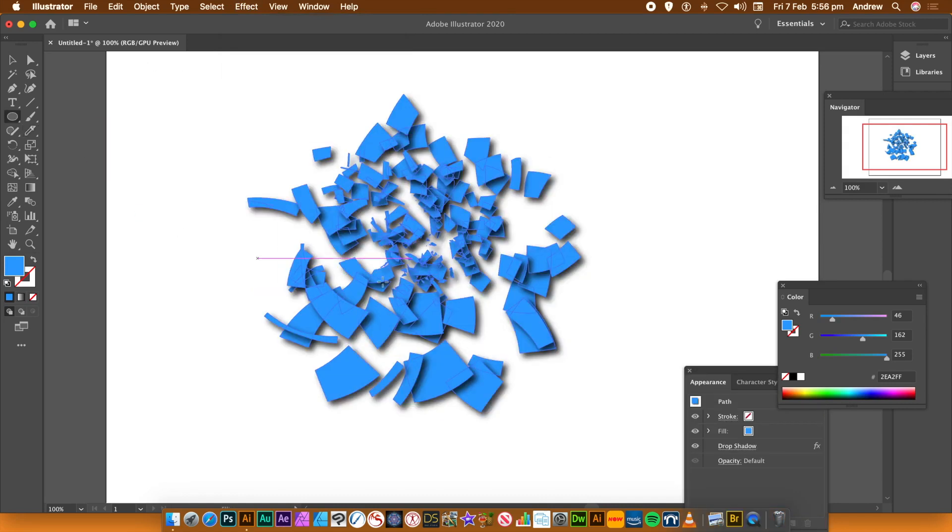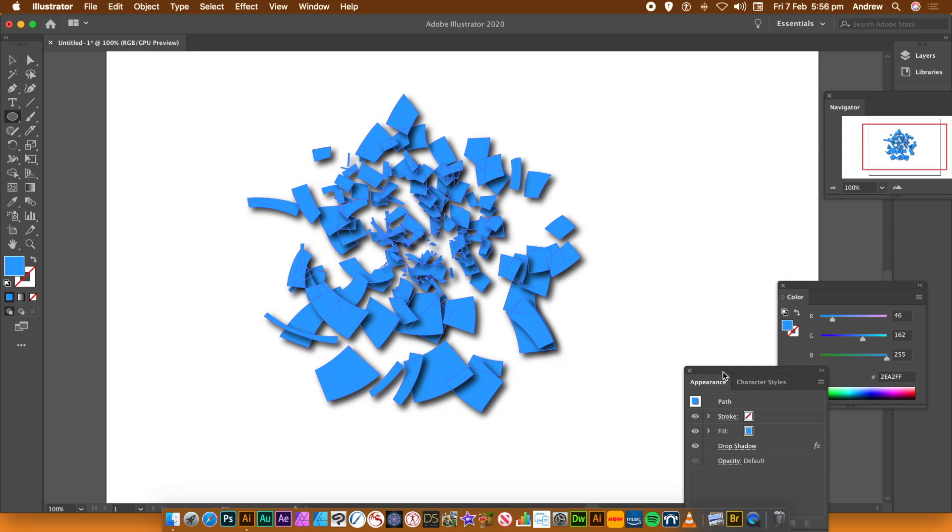Once you're happy with your shadow, click OK. Now this might take a few seconds, depends on your machine.